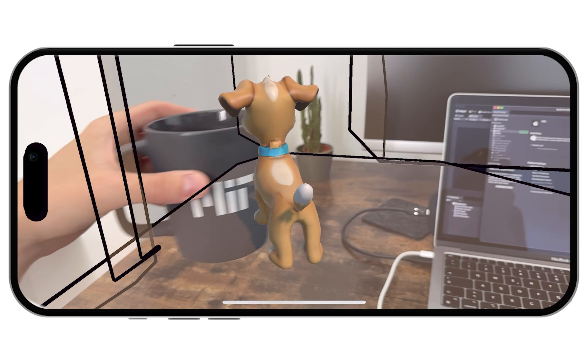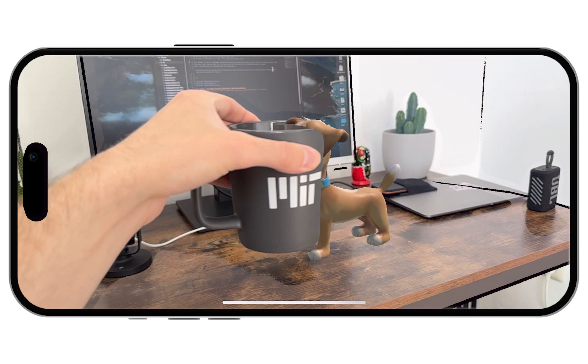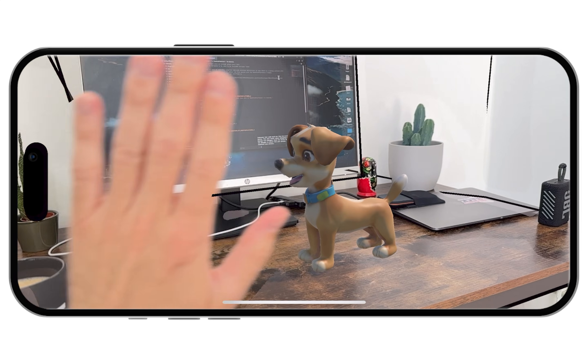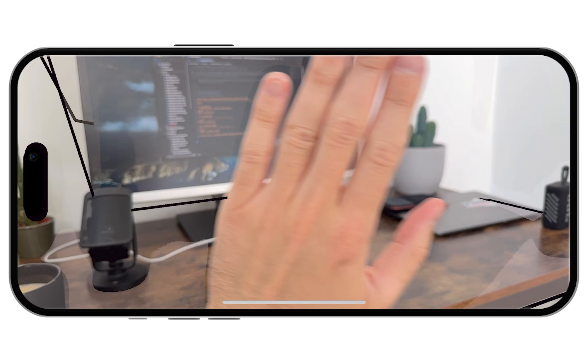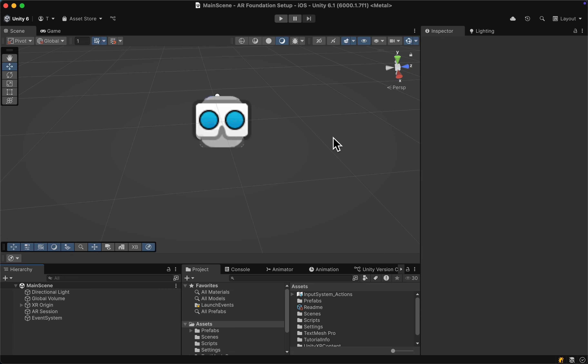Adding AR occlusion to your Unity scene will make it go from this to this, adding an extra layer of realism when real-world objects can occlude virtual objects.